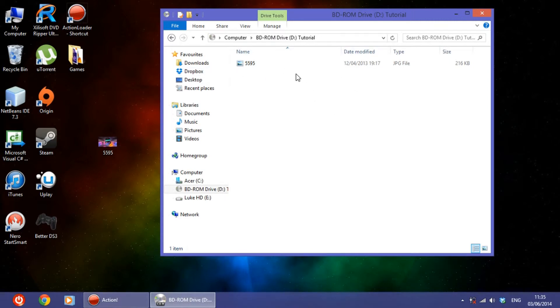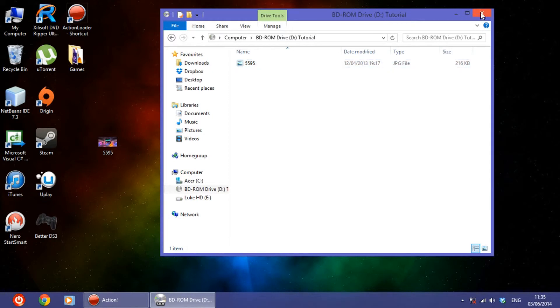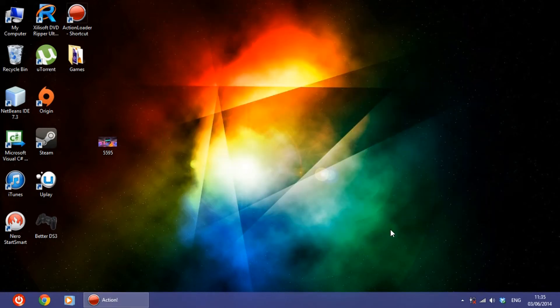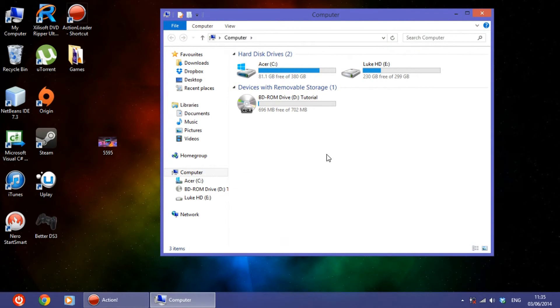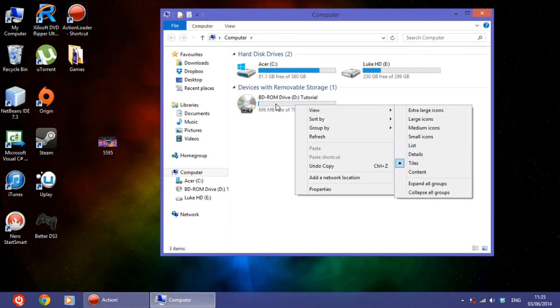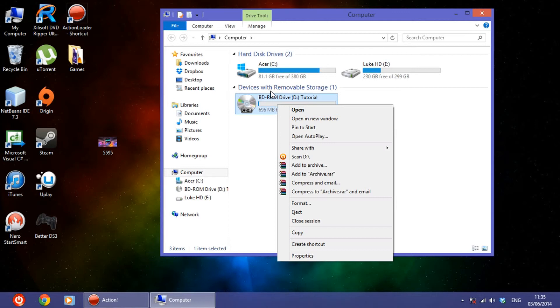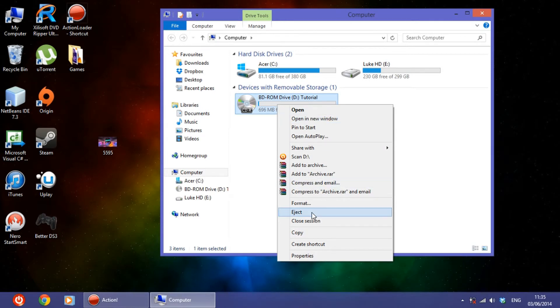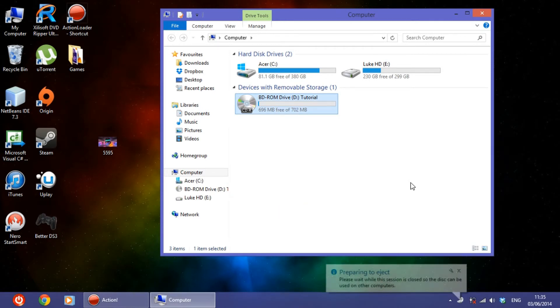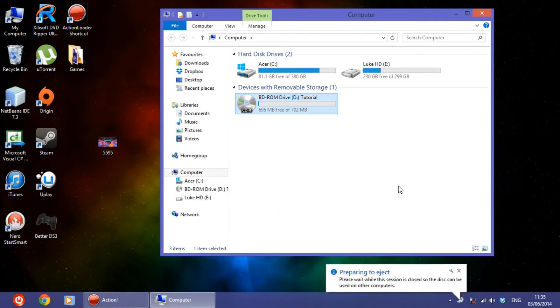So let's check it out again so that we know that it works. So we eject it. So now to eject it, so you are on the safe side, go on My Computer, right-click the CD and select Eject, because it takes some time before it ejects.